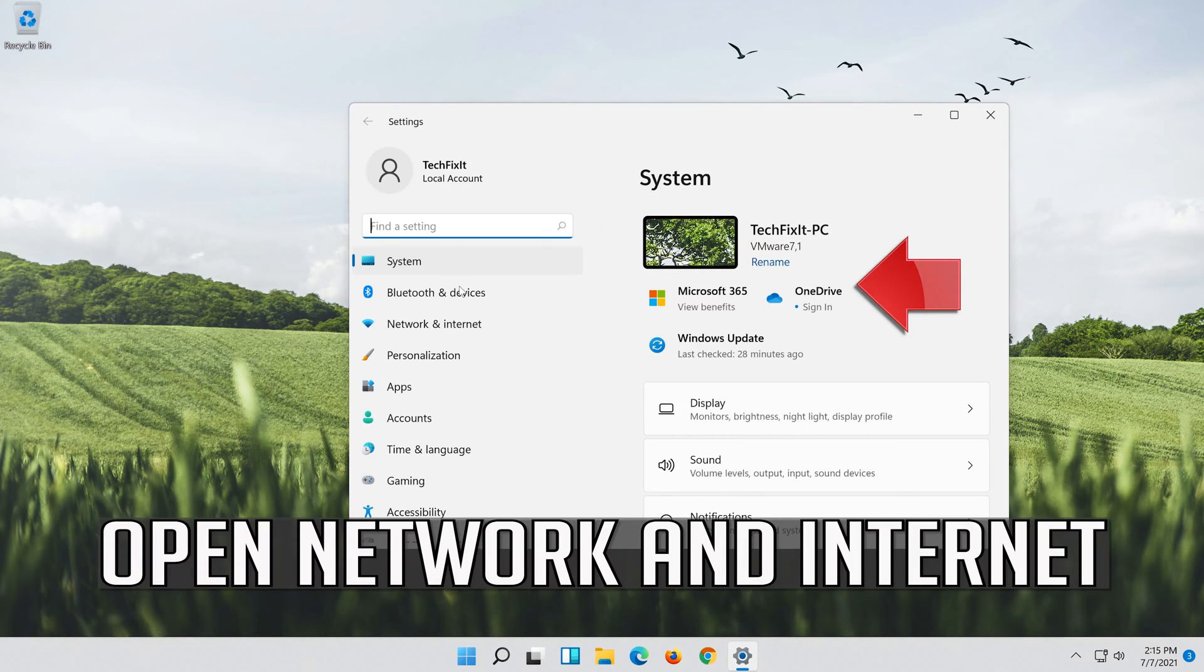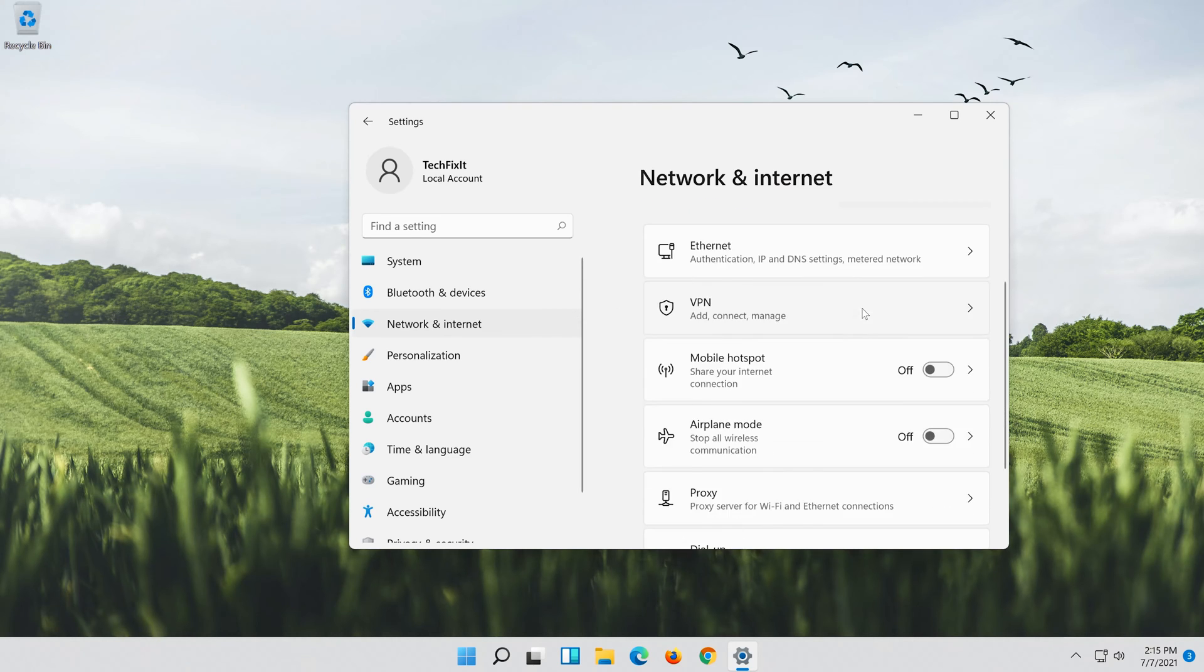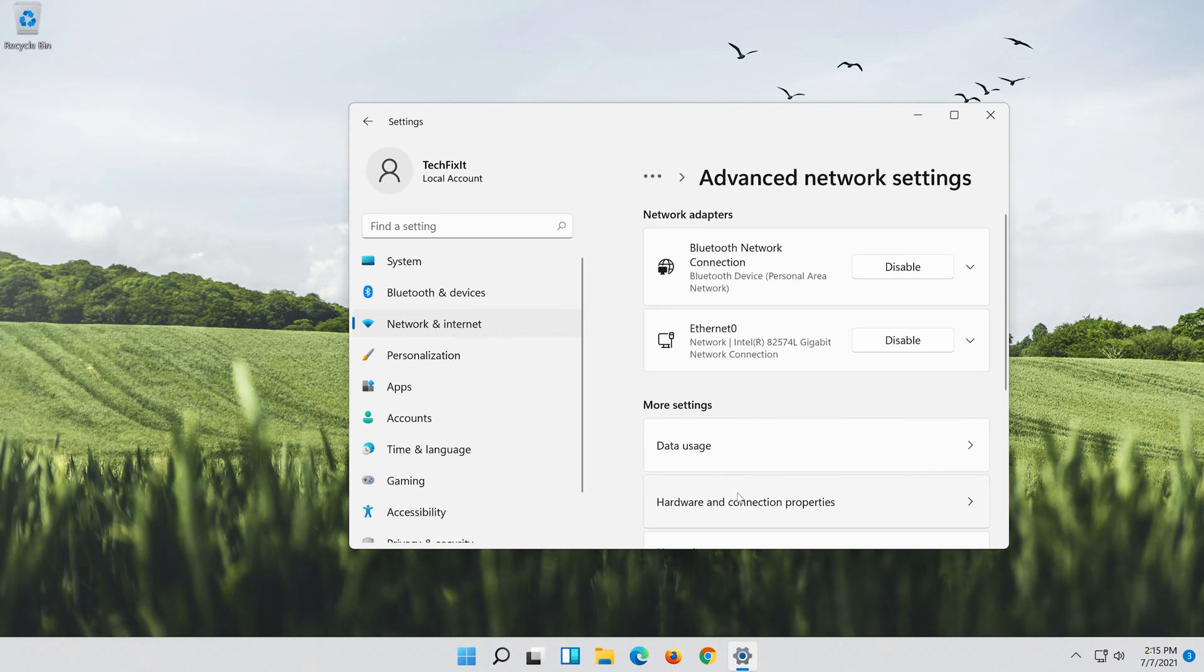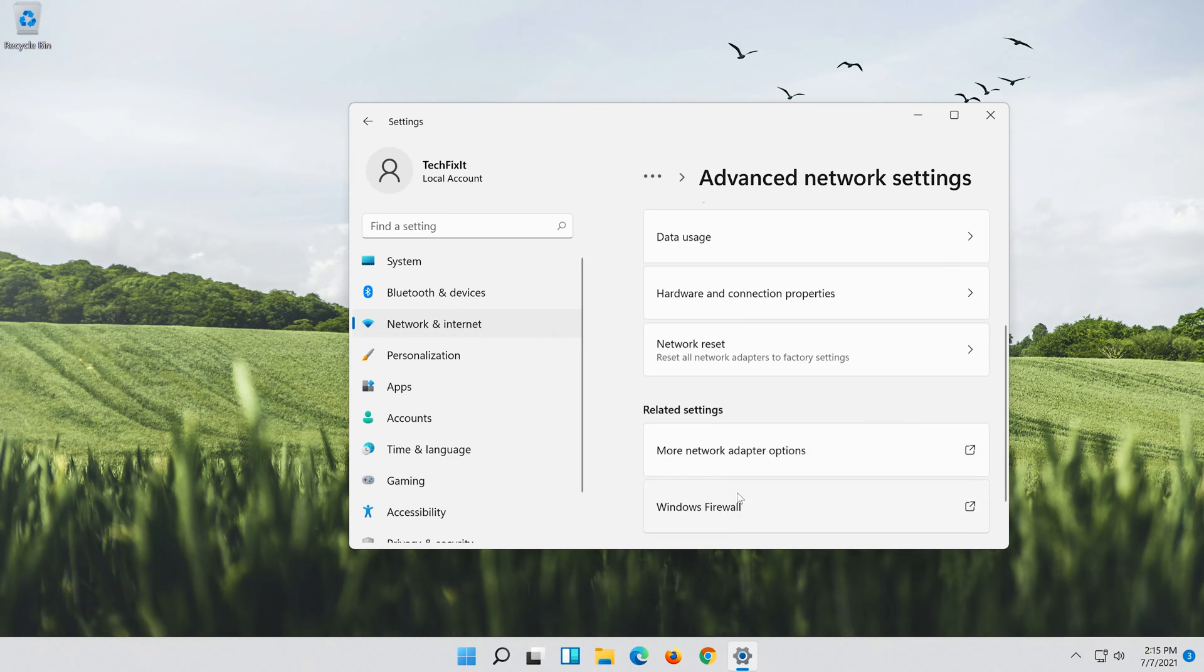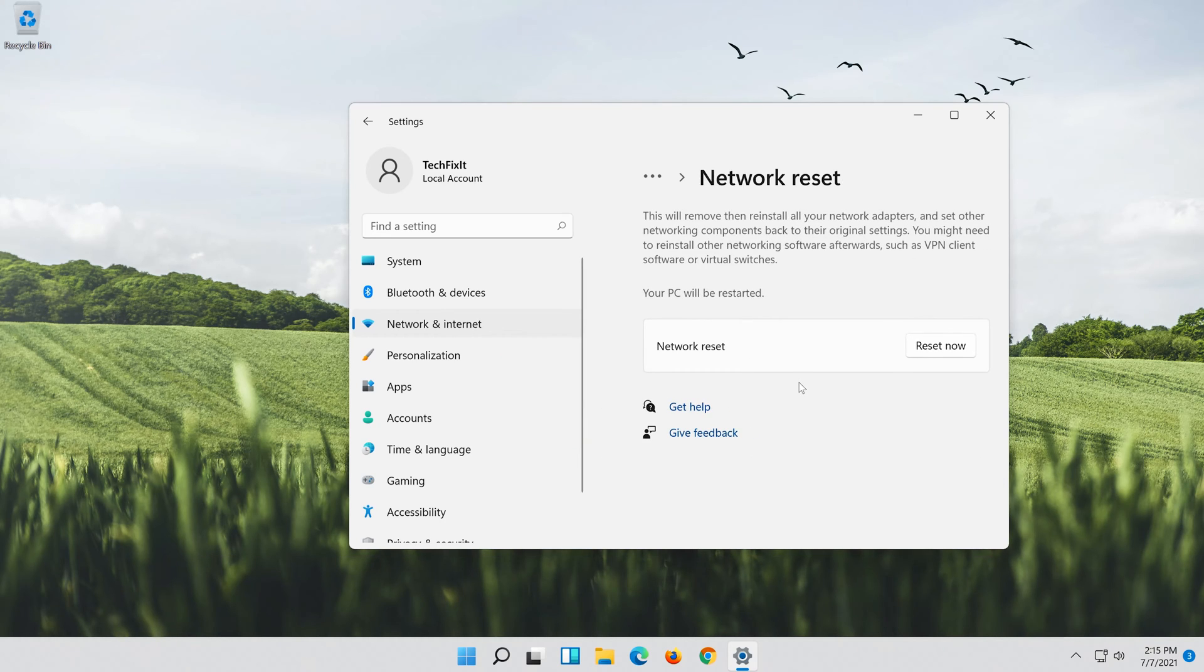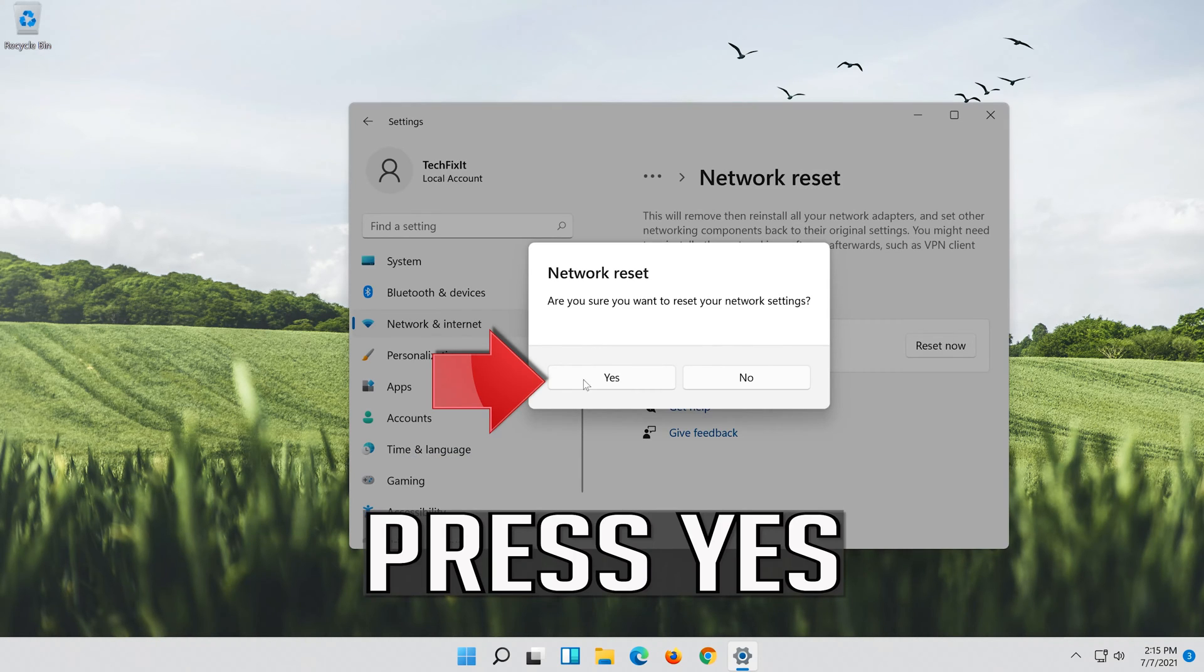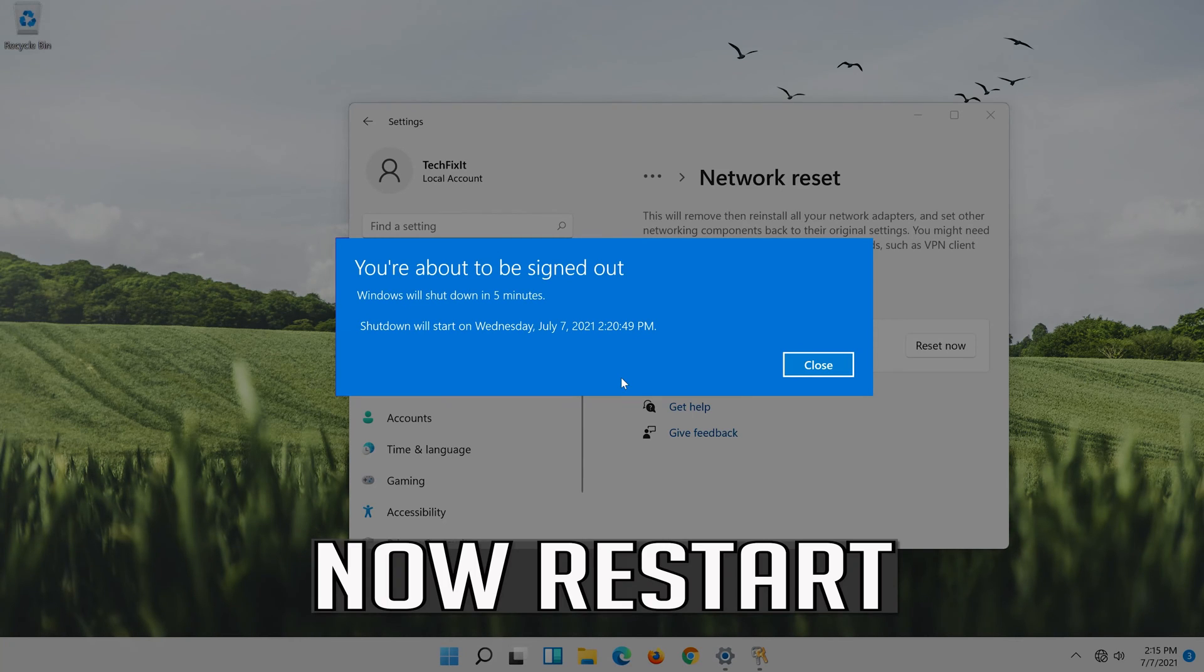Open Network and Internet. Click on Network Reset. Press Reset Now. Press Yes. Now restart.